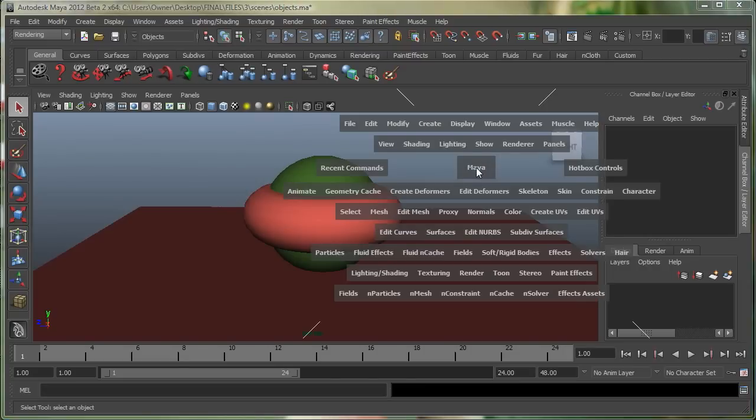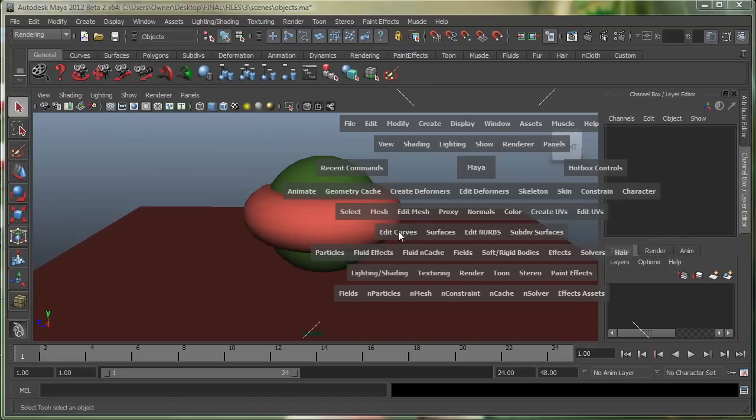The hotbox is really great. You can see that right on top, I have my common menus, I have my panel-specific menus, which are right over here. I have my animation menus, polygon menus, surfaces menus, my dynamics, rendering menus, and also my nDynamics menus.